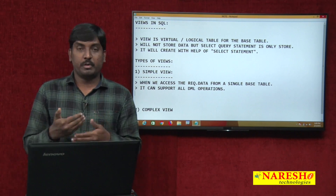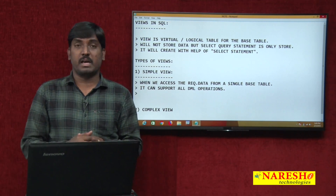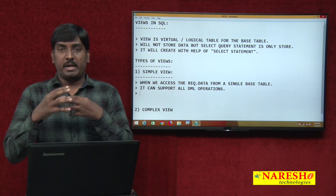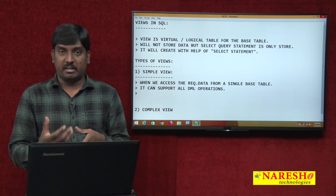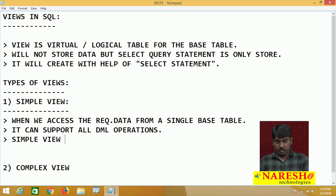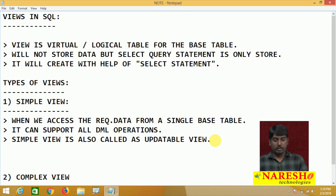Once you perform DML operations on the base table through a simple view, your base table data is changed, manipulated, updated. So that is why simple view is also called an updatable view. Why we call it updatable view is because it can support all DML operations. This is the simple view definition and working nature.